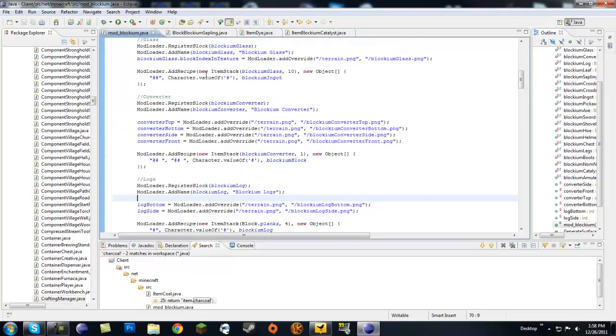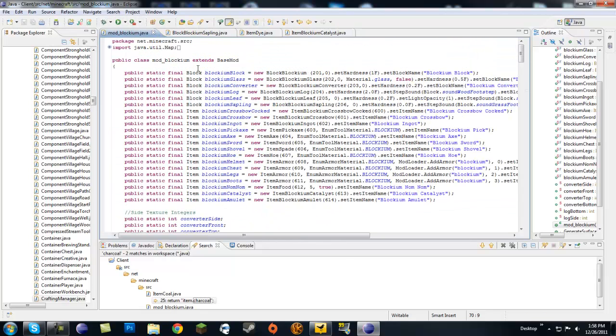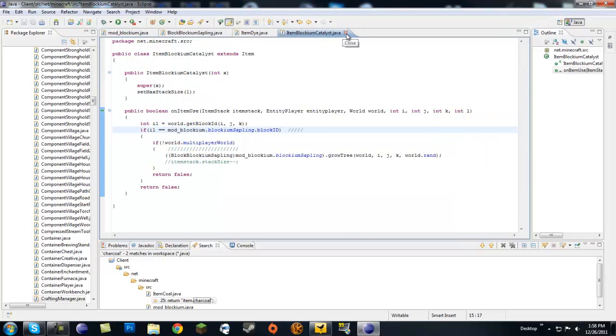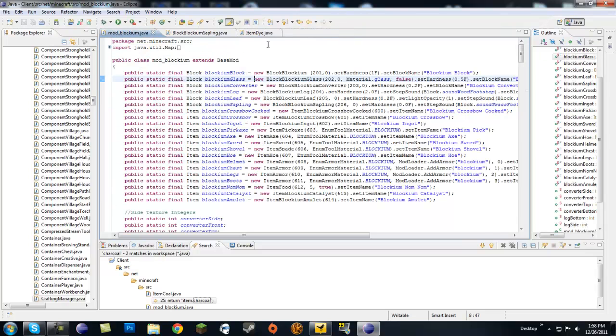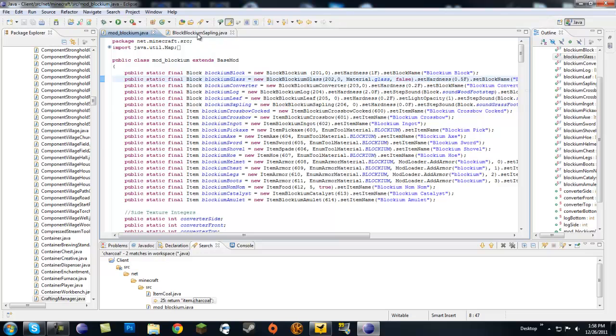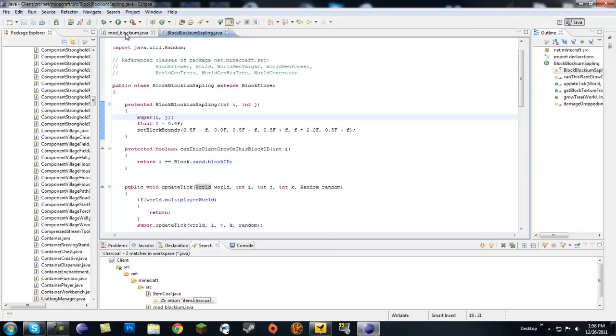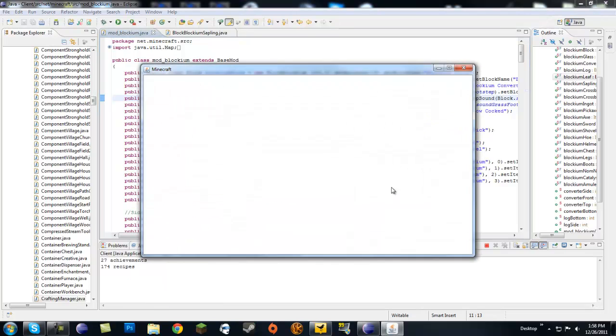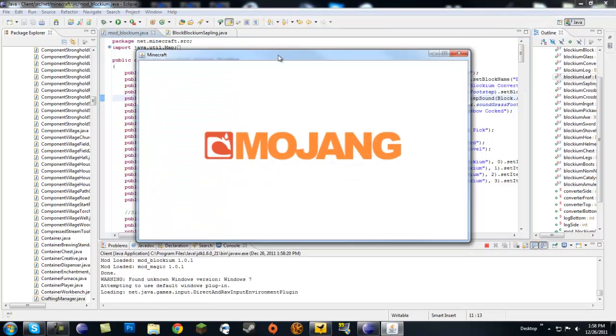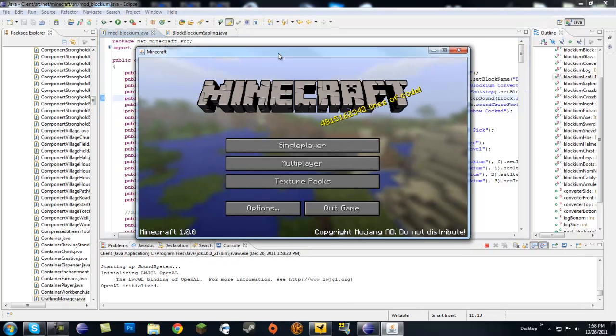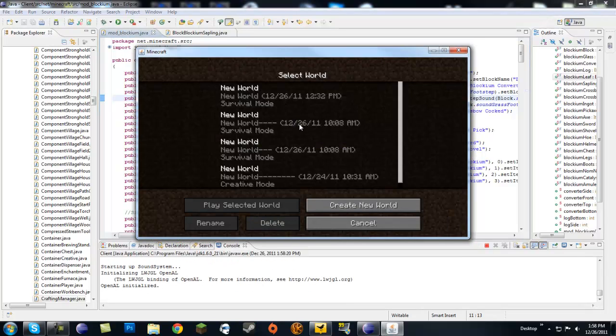I did tell you there was going to be one error that we're going to get, and that is in the texture. Let's keep this open and I'll show you the error right off the bat. I don't know how to fix it - it's probably something really easy.